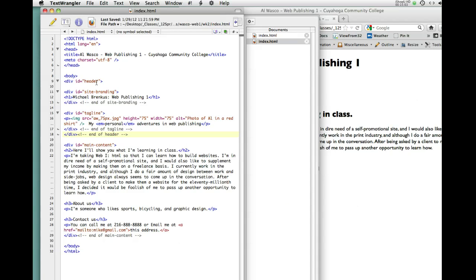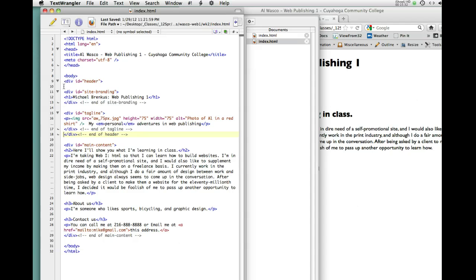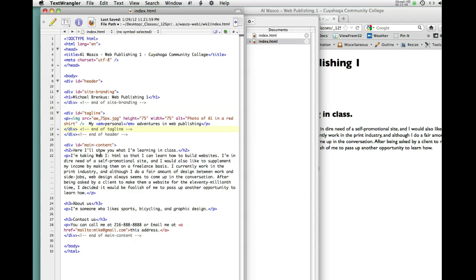So, we've got a div called header. There's where it opens. And then within that div called header, we have a div called site branding, which starts there. And it ends here. And we put the comment in, so we know that that's where it ends. We're still within the header. We've got another div called tagline. Starts right here. Down, down, down. Here's where it ends. And we put the comment in. We know that's where it ends. And now that we've got these two things wrapped, now we're going to end the header. So, div header starts here, ends here. Within it, we have site branding, starts here, ends here. And then we have tagline, starts here, and ends here. And we're using the comments to make it obvious. Then we have another div called main content that starts here. Everything else is inside of that. Here's where it ends, and then our body ends, and then our HTML ends.